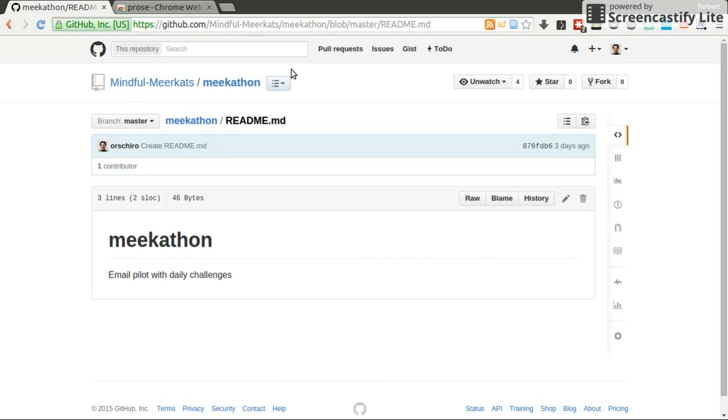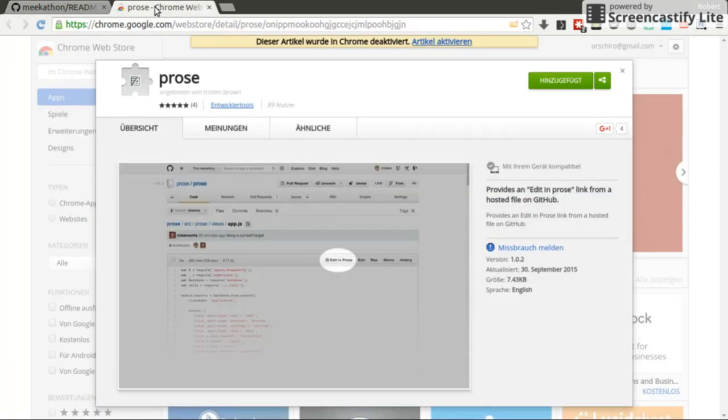But there's one simple thing. Let's say you just want to change text, which is versioned by Git and hosted on GitHub. Then there's a very nice extension for Chrome and Chromium, which is called Prose. So head on to the web store, search for extensions and search for Prose.